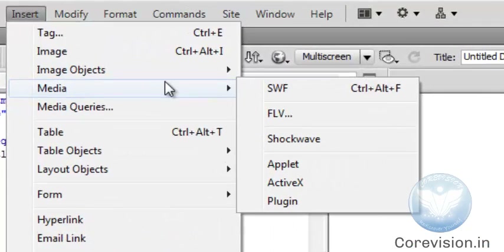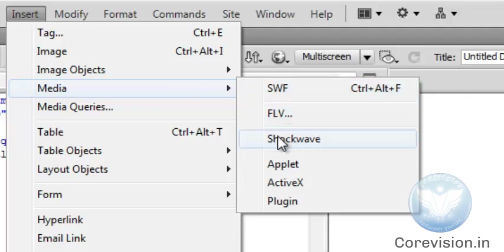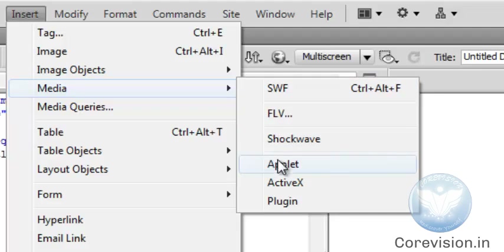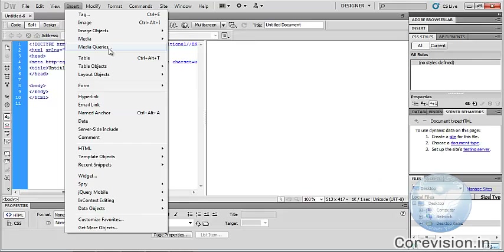Media — we can insert media in Dreamweaver. There are different types: SWF, FLV, Shockwave, Applet, ActiveX, and Media Query. We can insert a media query in Dreamweaver.